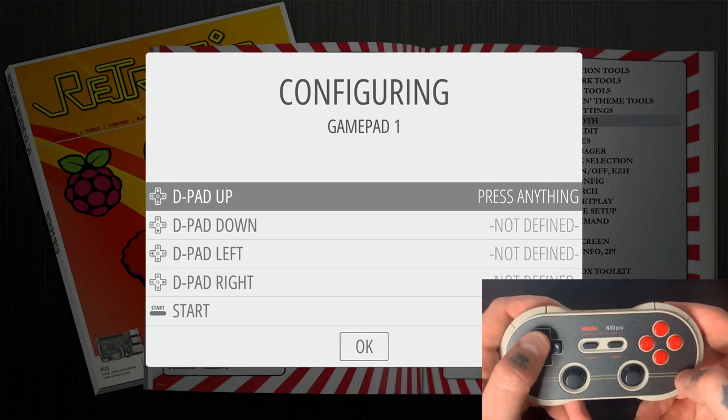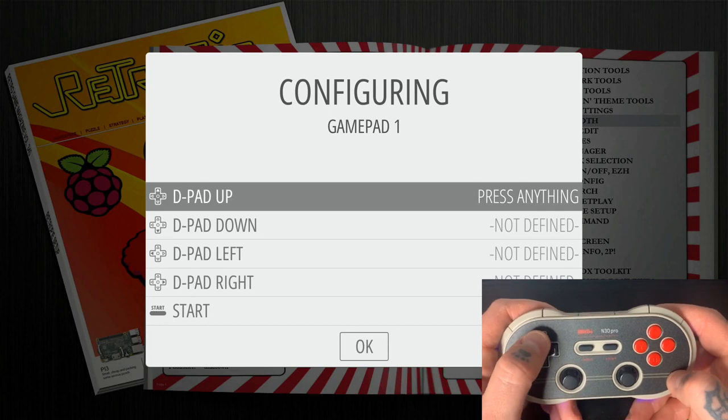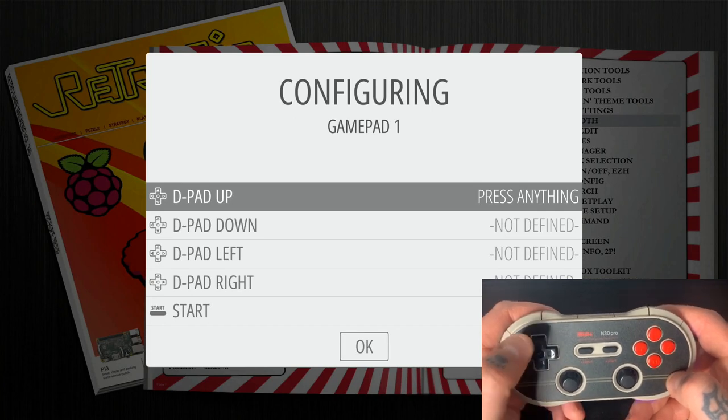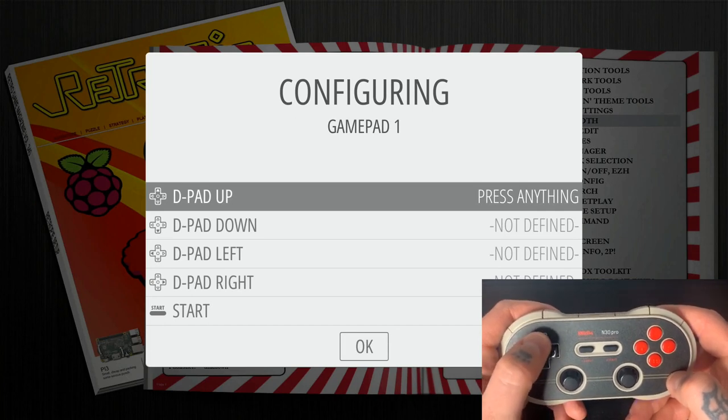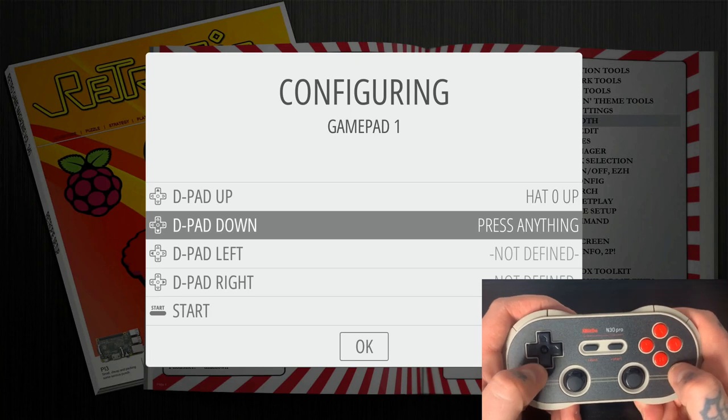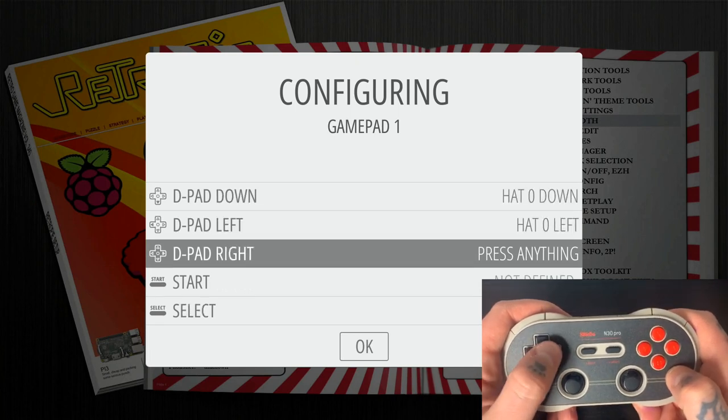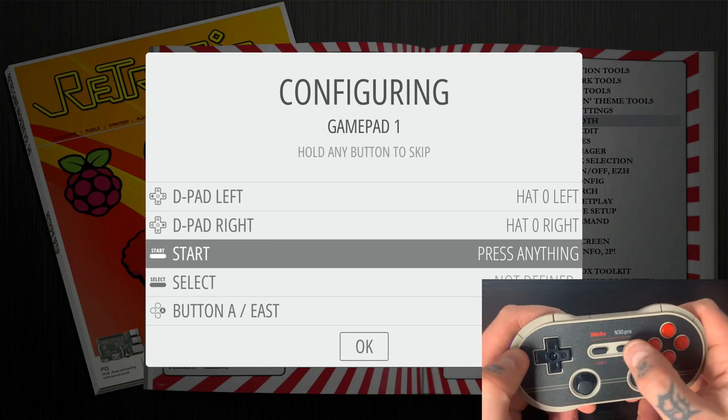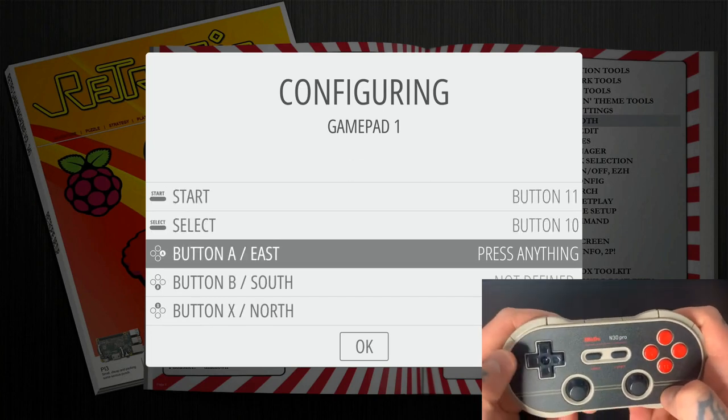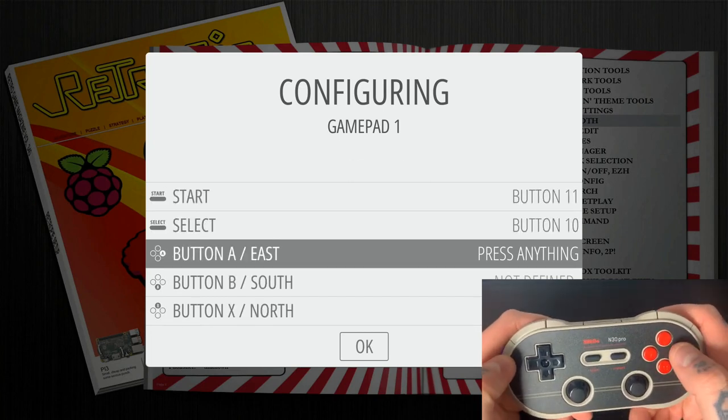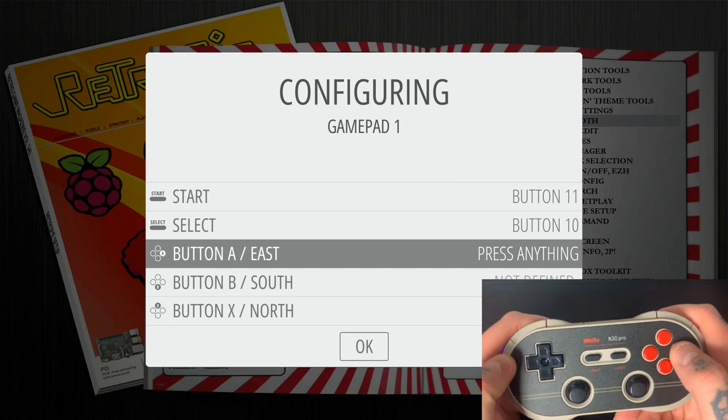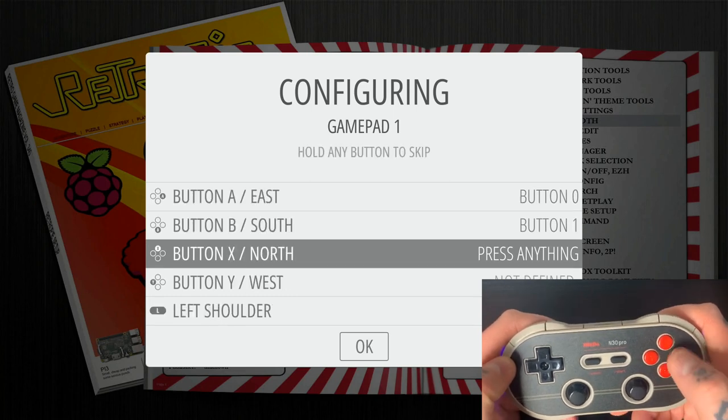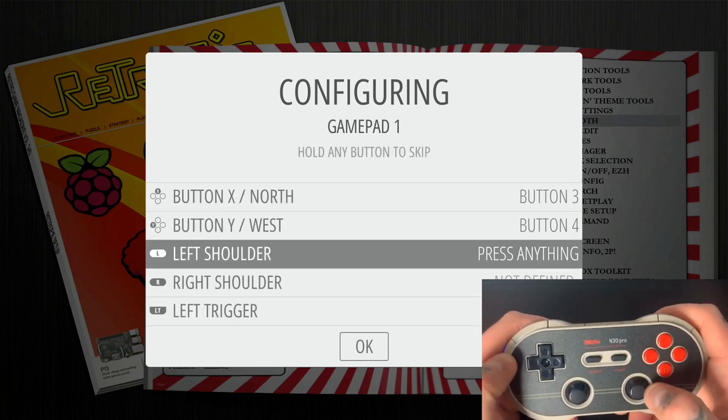So now we're just going to follow along with this and do each of the prompts. So here it says D-Pad up. So we're going to hit our D-Pad up option right here. D-Pad down, we'll hit D-Pad down, D-Pad left, D-Pad right, hit the right one. Start, hit start, select, hit select. We're going to hit the A button for A, B for B, X for X, and Y for Y.